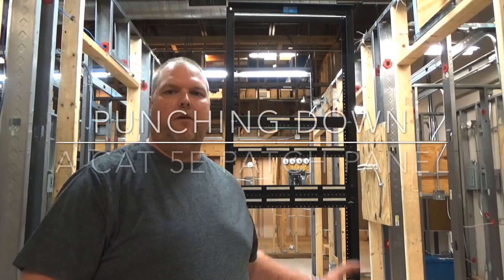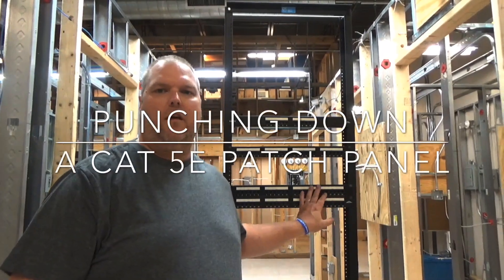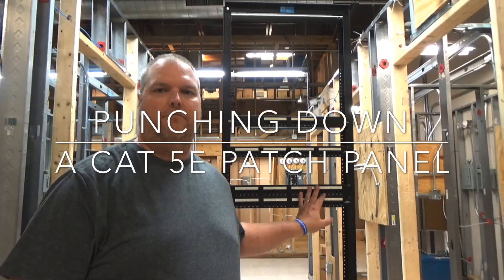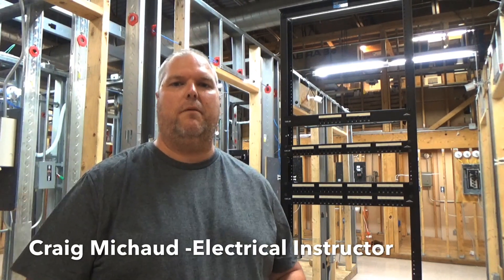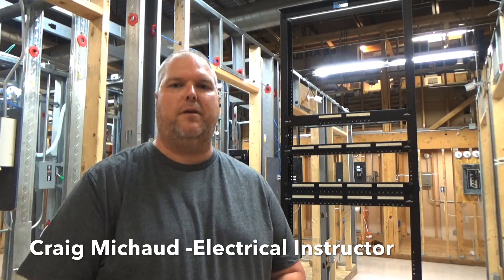Today we're going to talk about punching down a patch panel. Hi, my name is Craig Rashad and I am the electrical instructor.